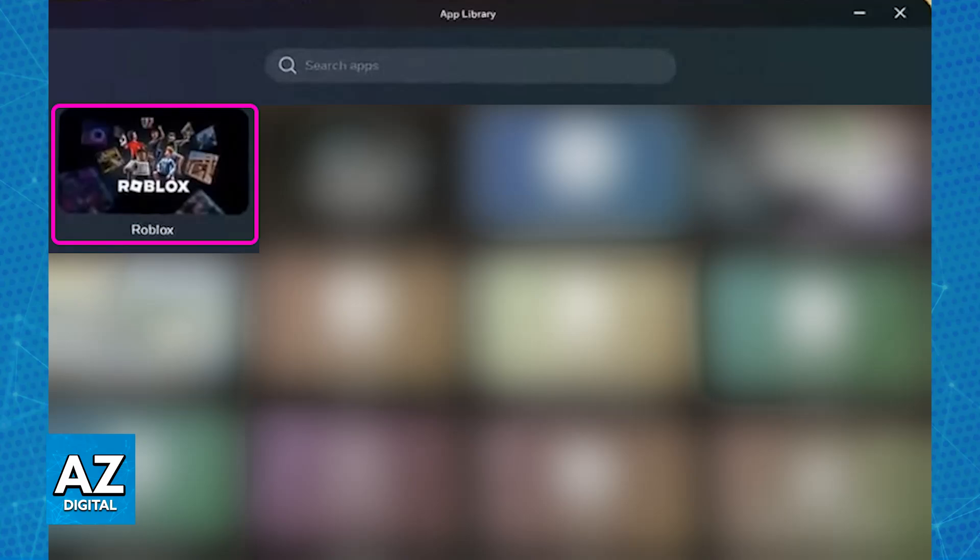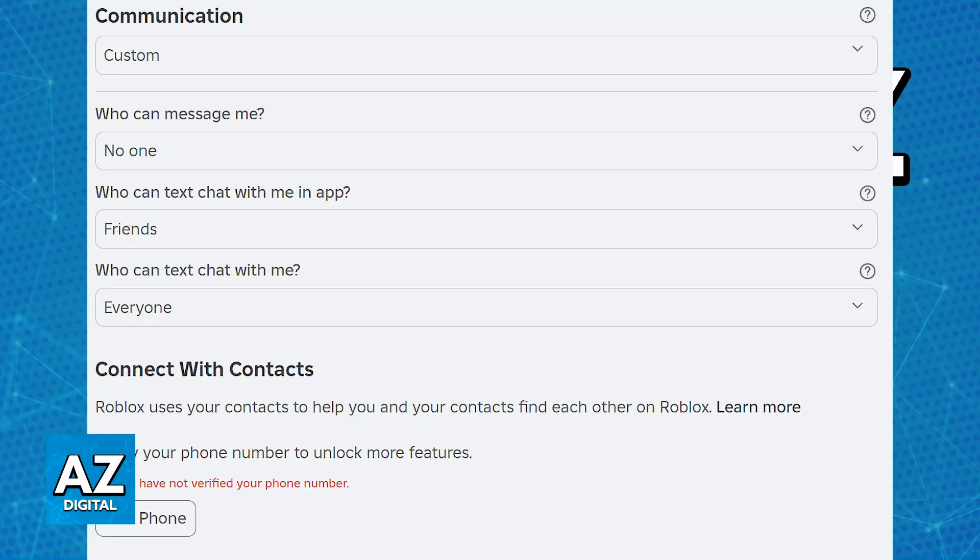First, you will actually have to unlock the feature. To get this feature on your account, you will need to verify your age. Only users with a verified account with a phone number registered will be able to access voice chat. So to do this...